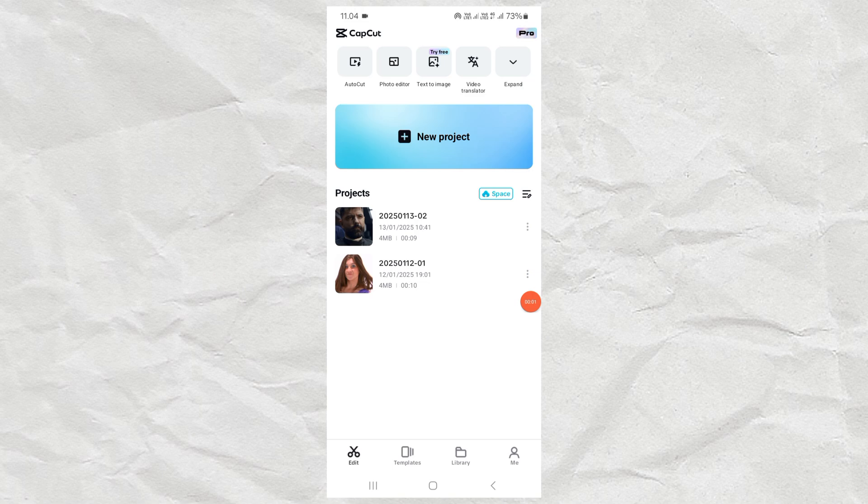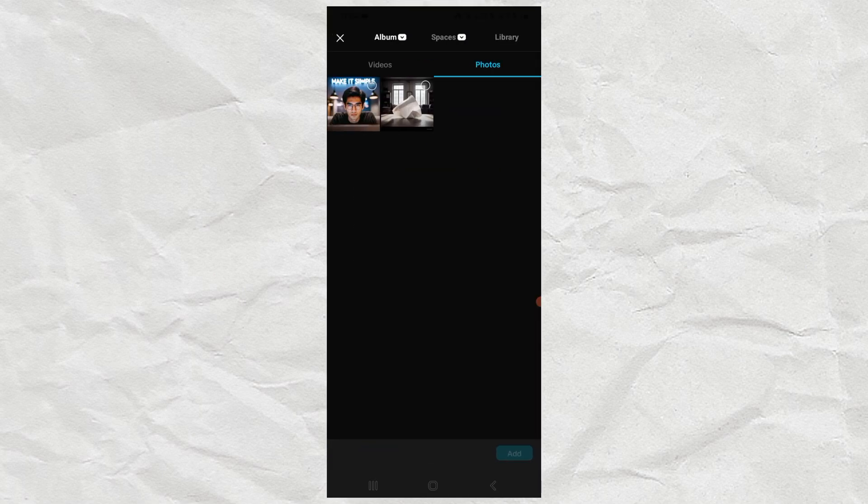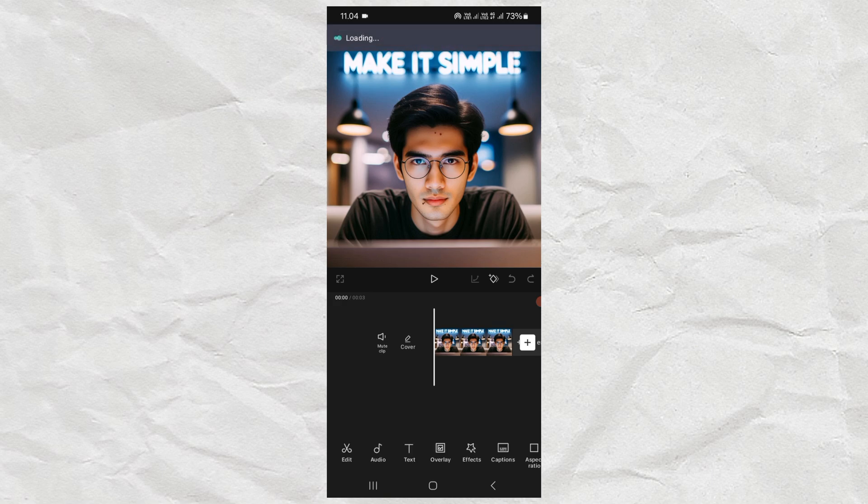The first step, create a new project in CapCut. Then add your photos. You can even use videos if you want, but the process will be very long.